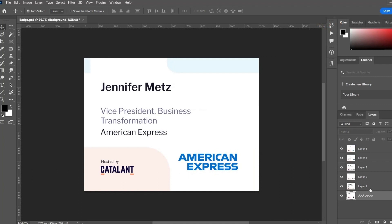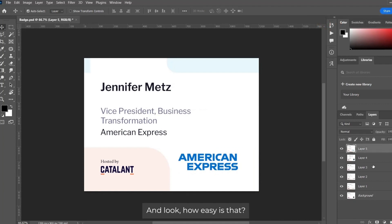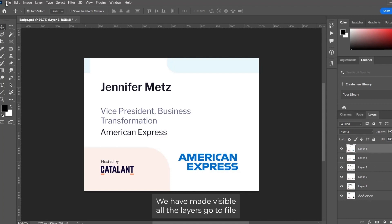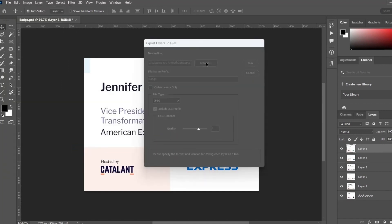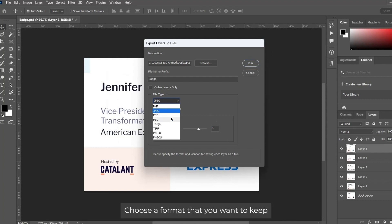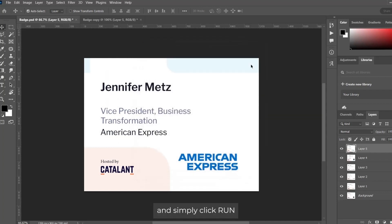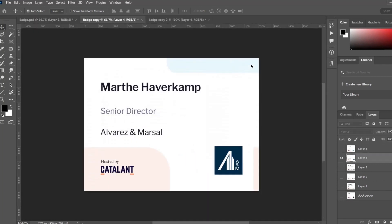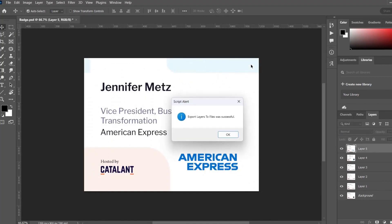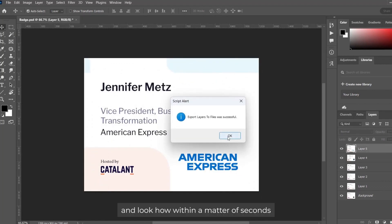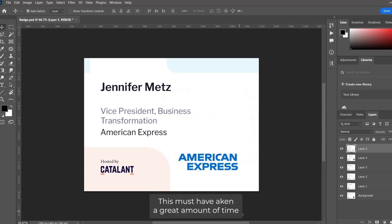But this small technique can save hours of your time. Look how easy it is — make all layers visible, go to File > Export > Layer to Files, choose the location, choose the format you want, and simply click Run. Within a matter of seconds it has created multiple JPG images.